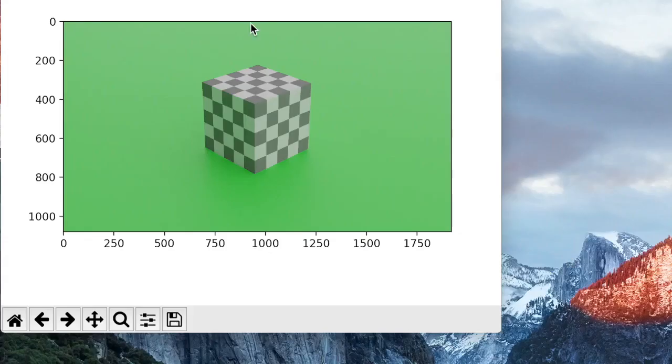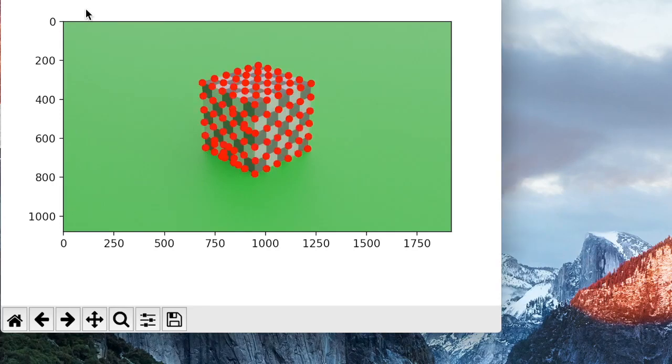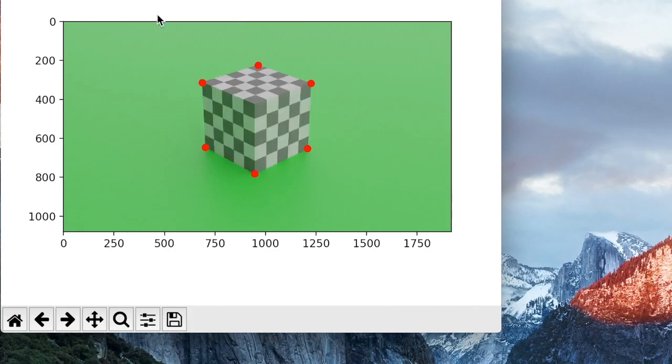Now the first thing we do once we get a new cube is we perform the Harris corner detection algorithm on the cube to actually get all the different corners. From this we can actually get the convex hull of the cube to see the corners that bound it. Then we use a filtering algorithm to only get the main points of the cube.